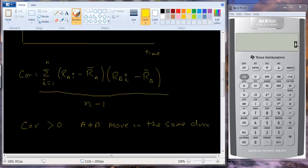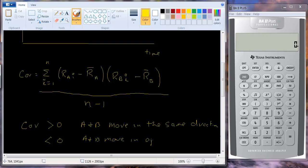It doesn't have to be the case that every time A is doing better than average, B is also doing better than average — but when you average it out, that's usually the case. If when A does better than average, B is doing worse than average, you get a positive times a negative, giving you a negative number. And if when A does worse than average, B does better than average, you get a negative times a positive — also negative. So a negative covariance means A and B move in opposite directions.